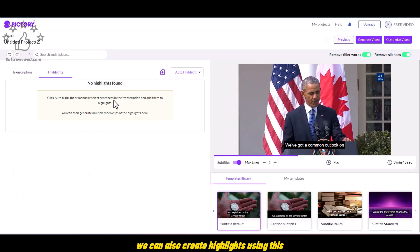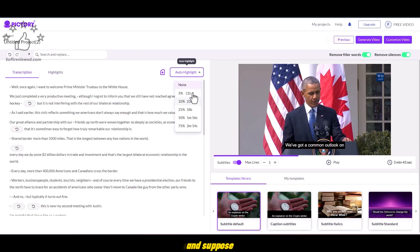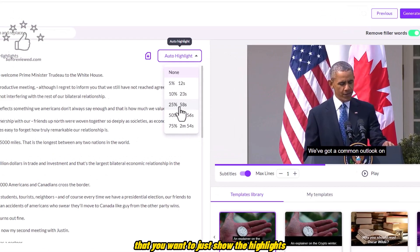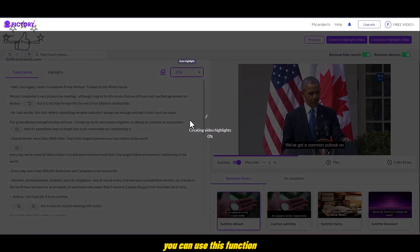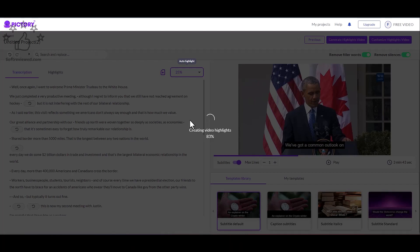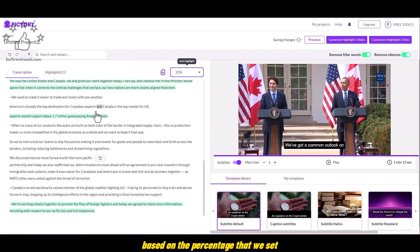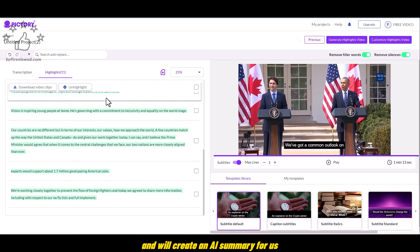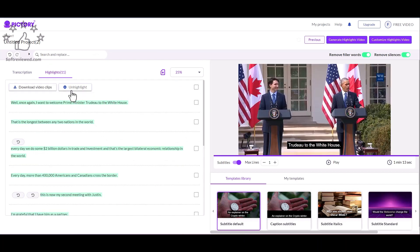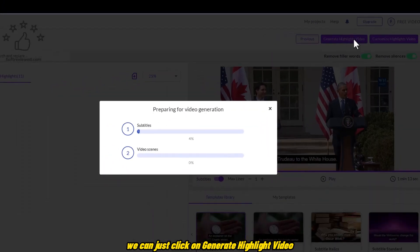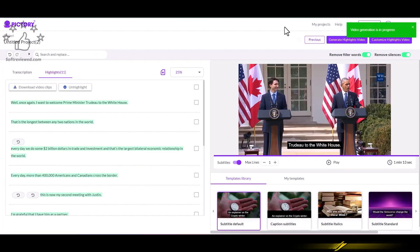We can also create highlights using this. And suppose if you have a long webinar or a Zoom meeting that you want to just show the highlights to your colleagues. You can use this function or you can just make a short video. And if you want to share it on social media, you can do that as well based on the percentage that we set. The AI will go through the script and will create an AI summary for us. And if you are happy with the highlight that AI generated for us, we can just click on Generate Highlight Video and it'll start creating the highlight video for us.